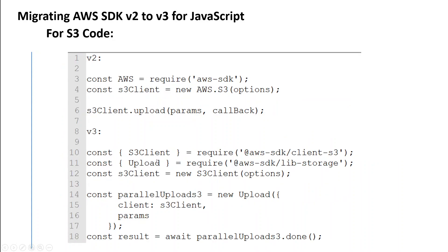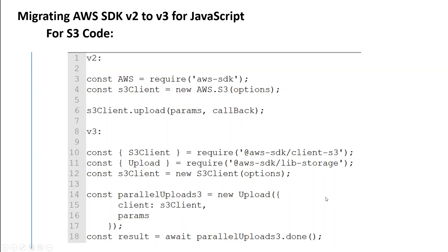Then, if you are using S3, then you need to make these changes in your version 3 which starts from line number 8. Again, you are getting the S3 client and then you are using your lib storage and then you are specifying some of the options. And this example is for the parallel upload by the way.